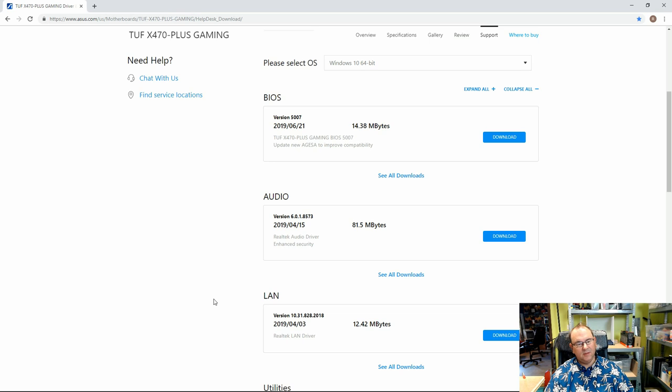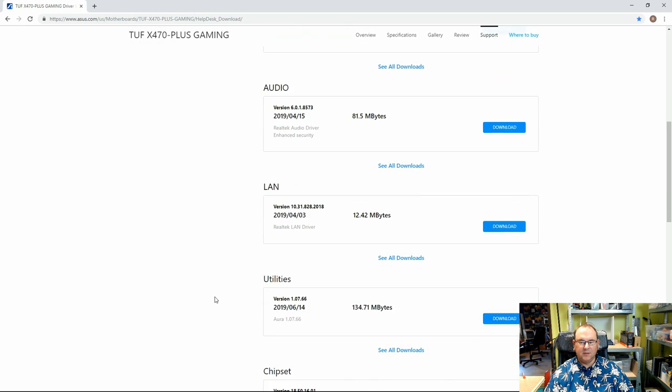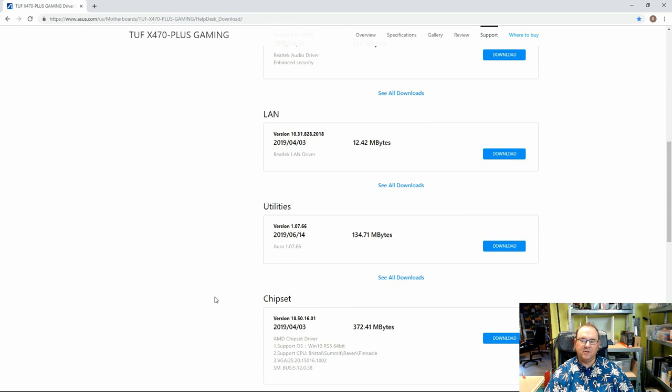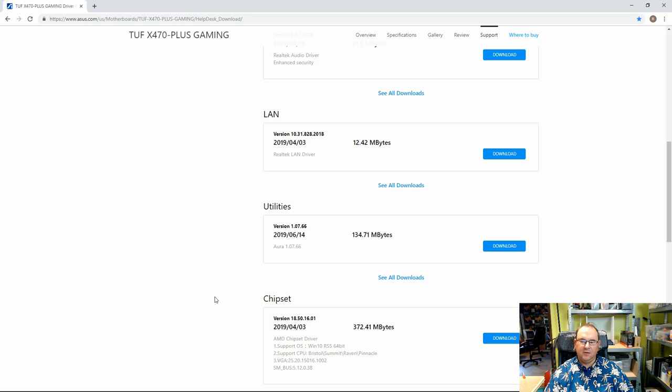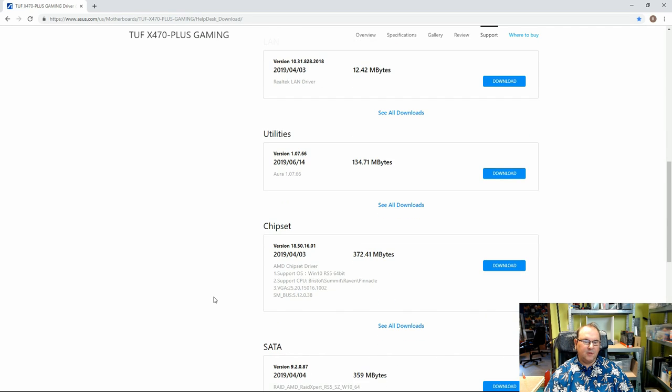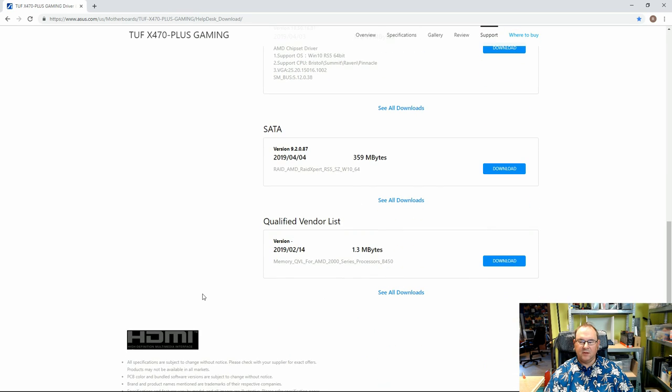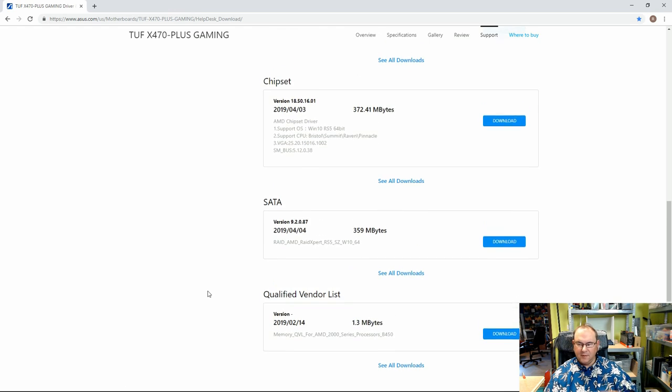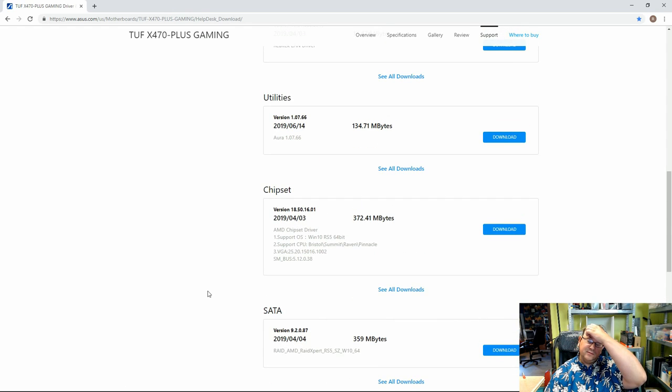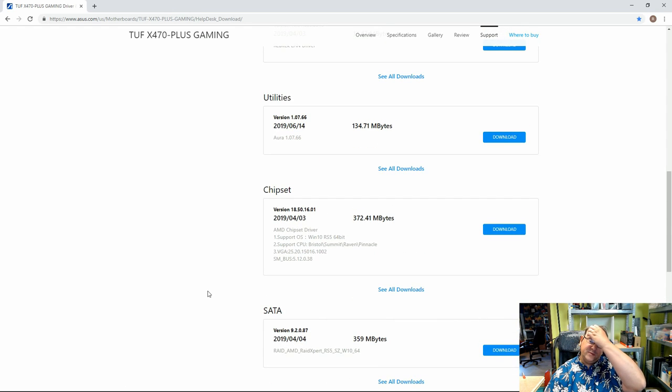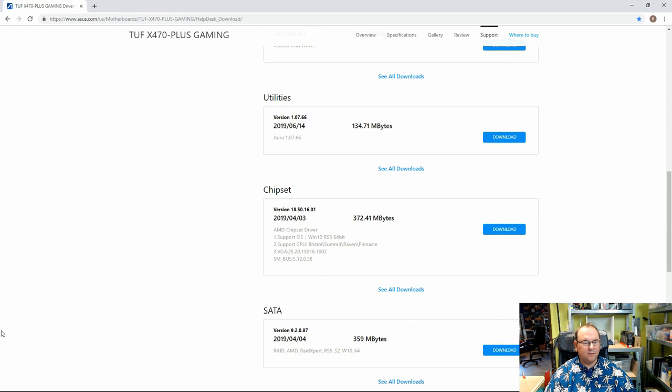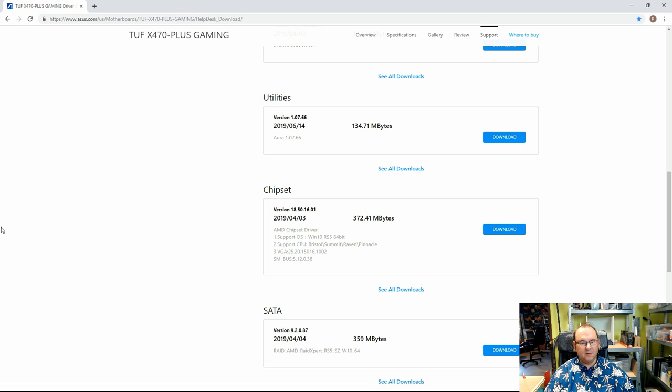The audio you don't need, because we have a separate audio card. You can take it, it doesn't really hurt anything. It's good to take the LAN stuff, utilities, chipset. You don't need the SATA stuff, and the qualified vendor list, you don't need it. So that pretty much covers the stuff you need for the motherboard.